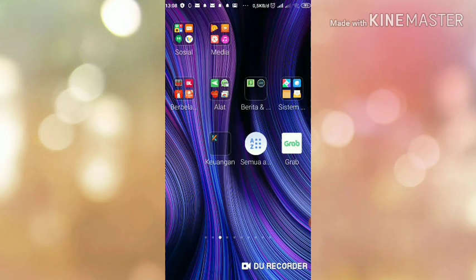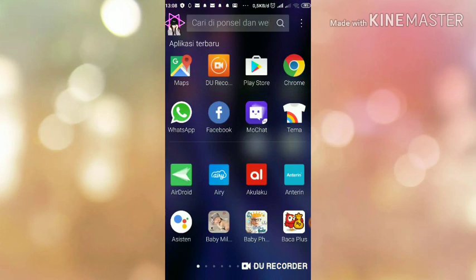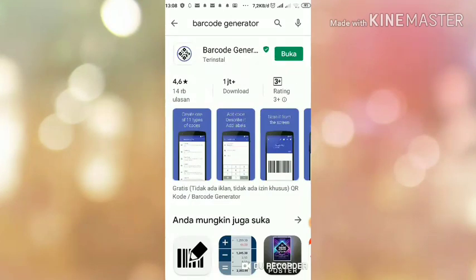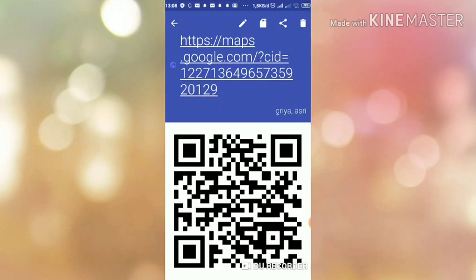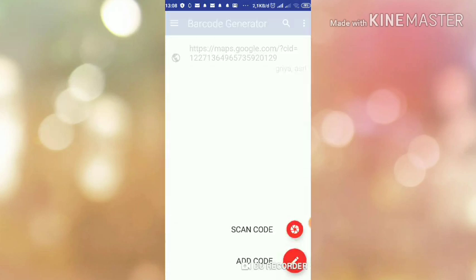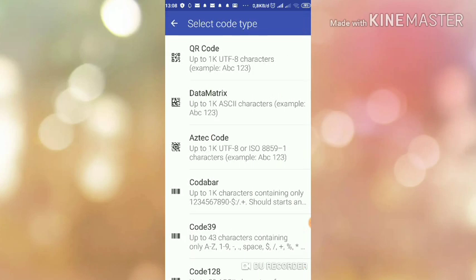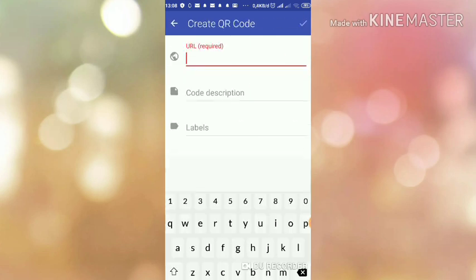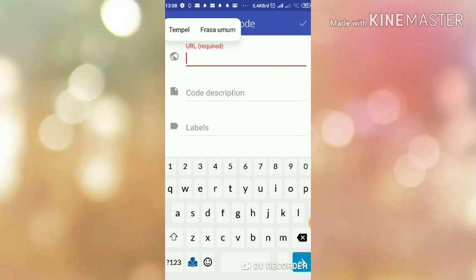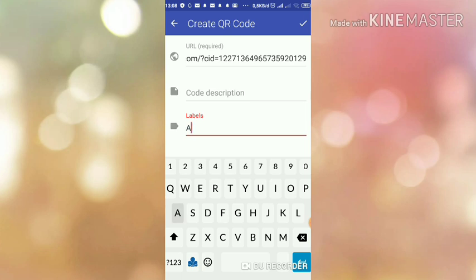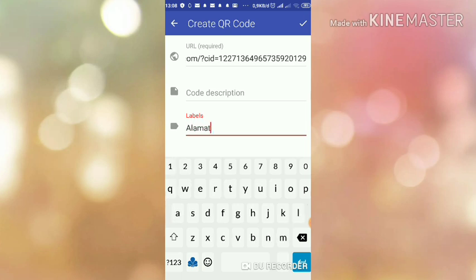Kita install aplikasi namanya Barcode Generator. Ini tampilannya seperti ini, Barcode Generator. Kita kasih tanda di labelnya, itu alamat tempat tinggal.